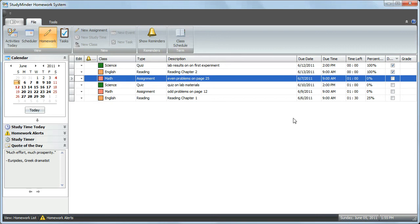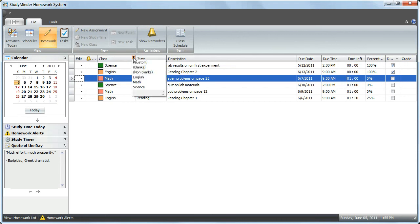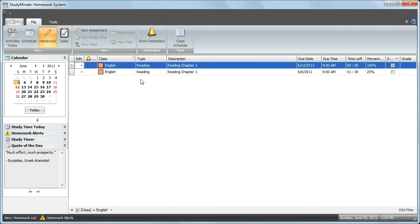You can do the same thing with any of the columns. If you go to the Class column, highlight the filter icon, click it. You can now filter so that only certain classes show. Click on English, and now only English class appears.